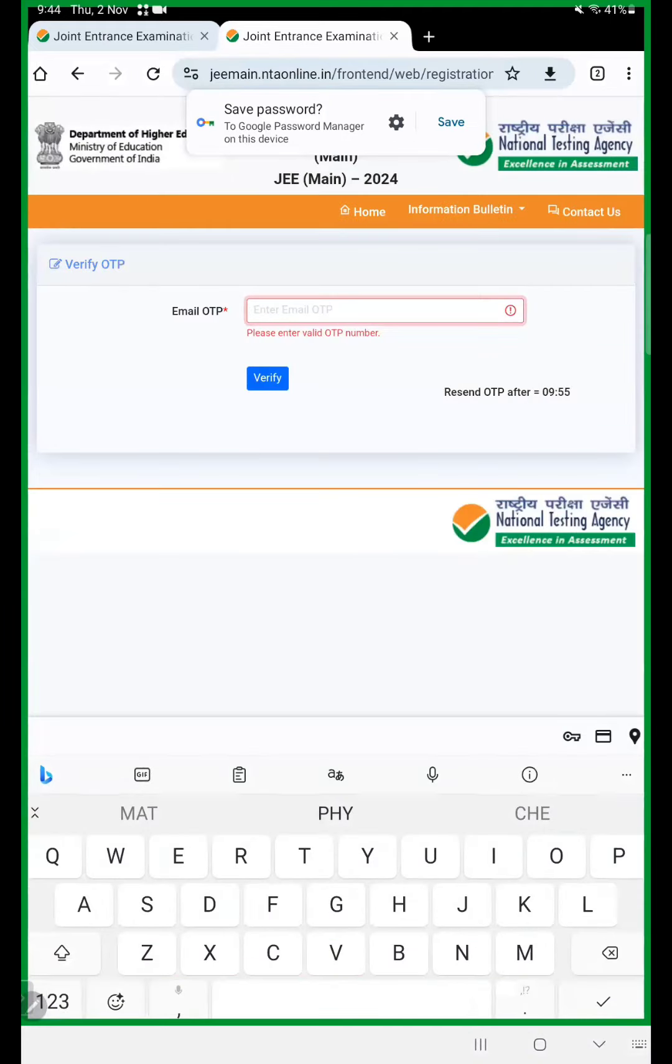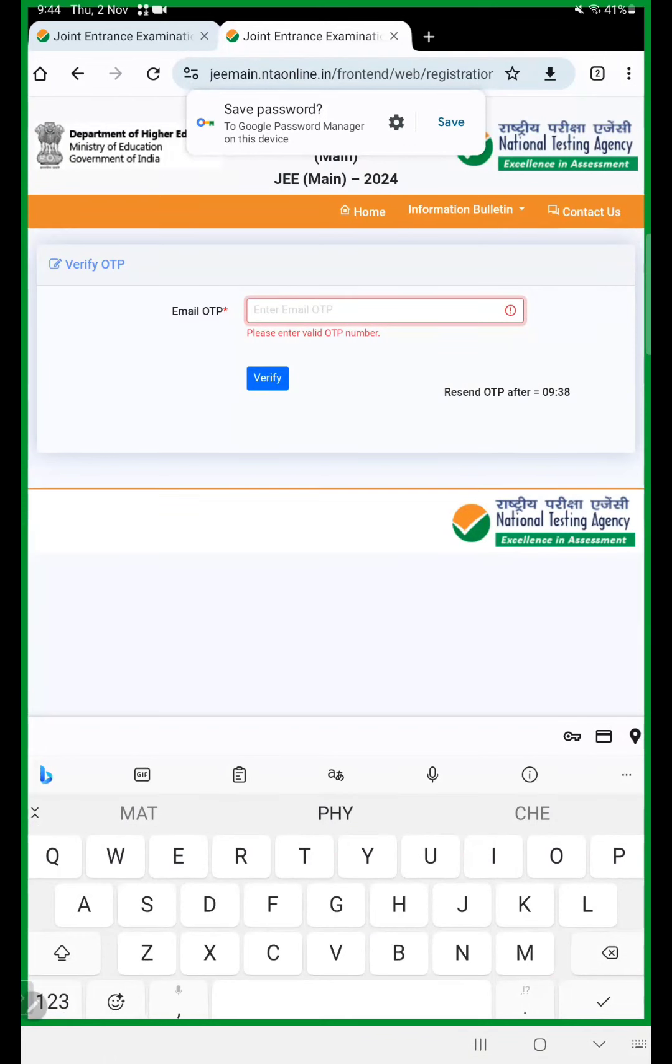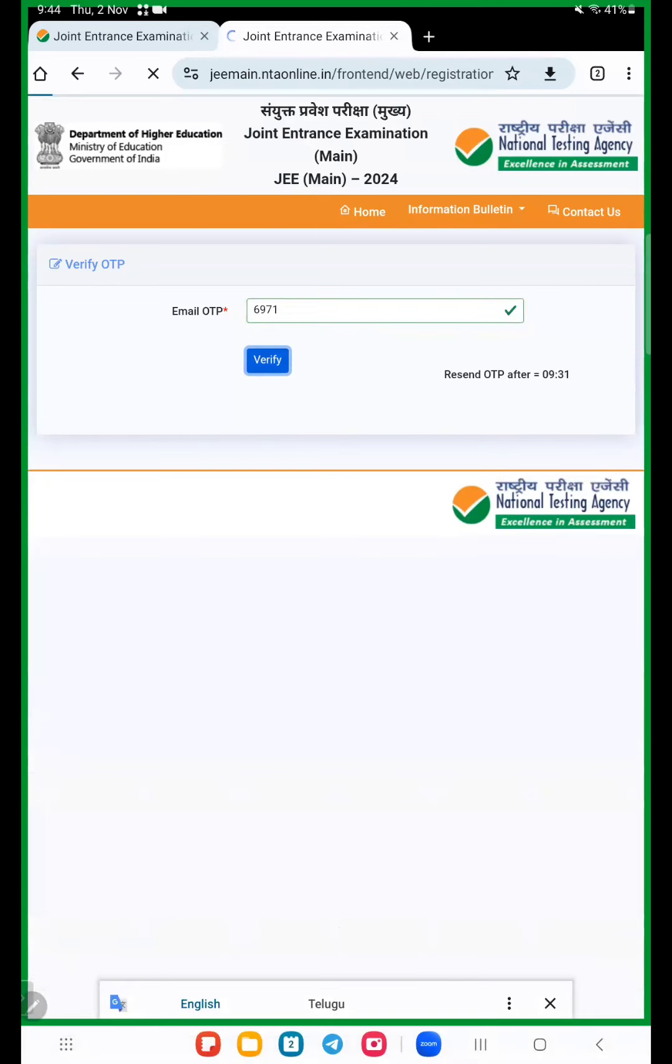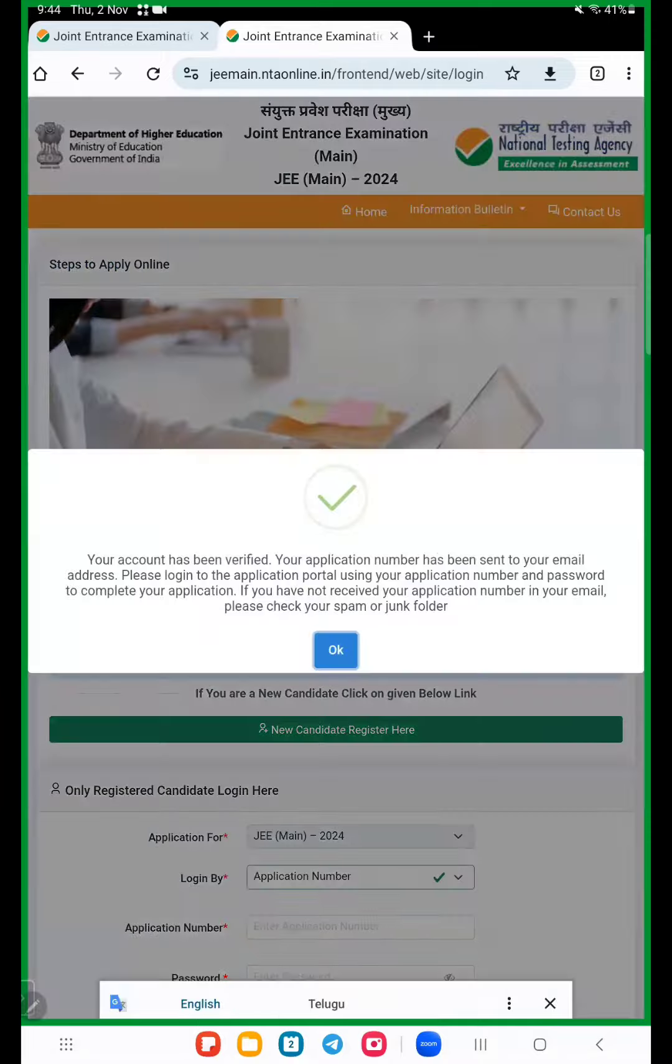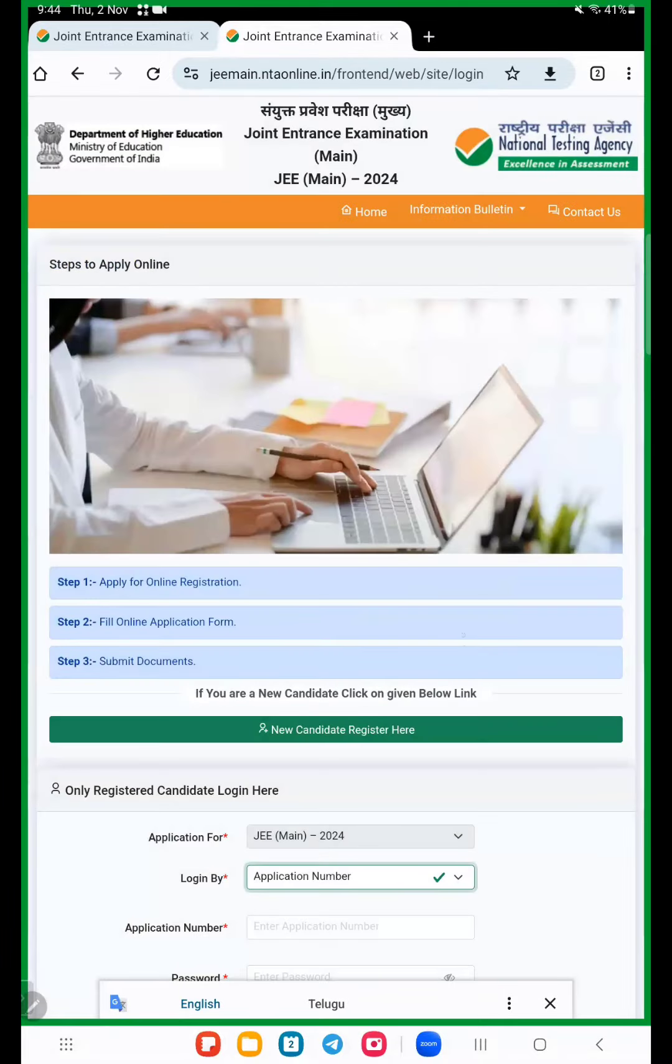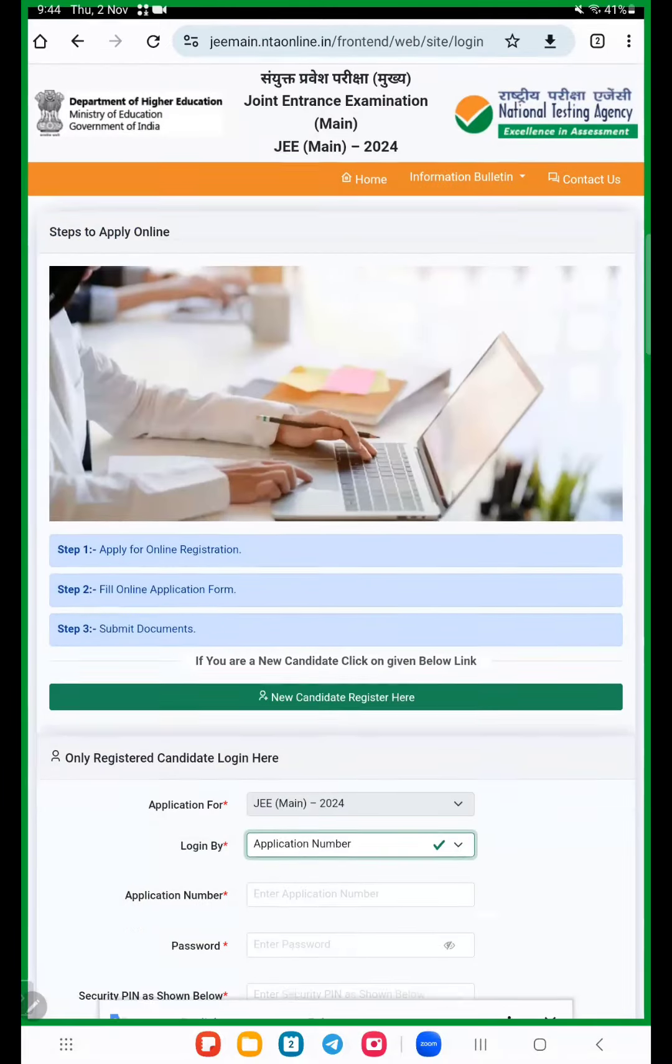You get email OTP. I receive OTP through mail ID. Now I enter this OTP here. Verify. Now here first step is completed.